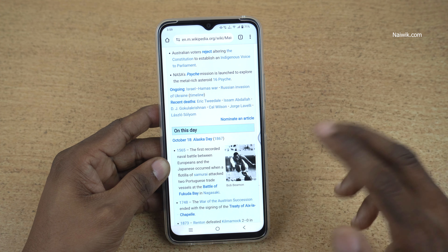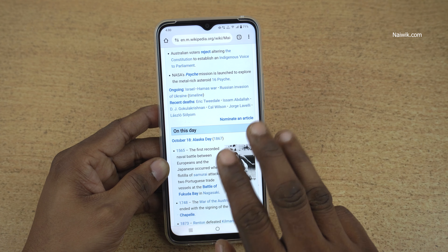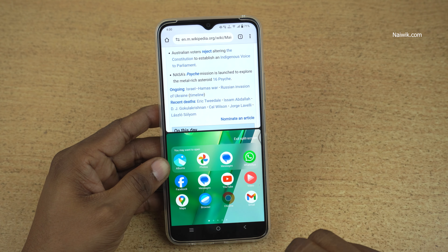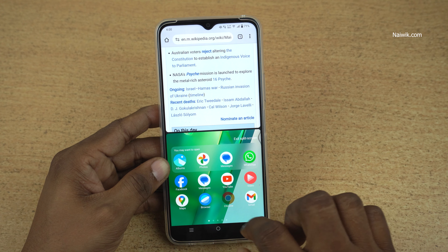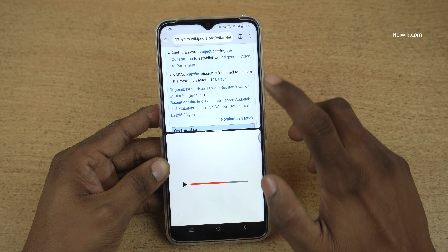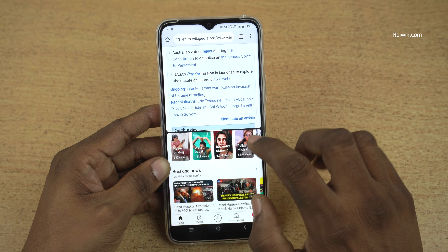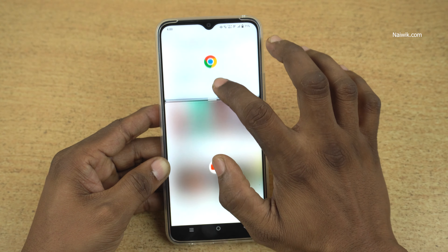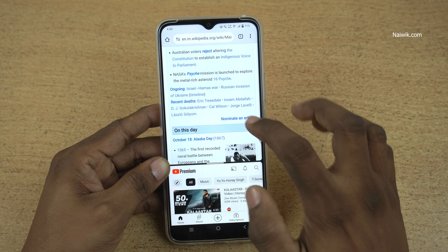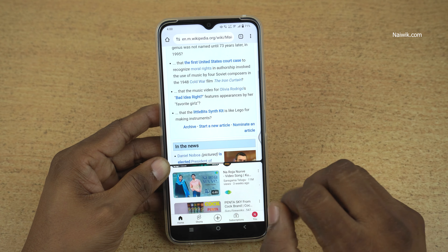Open any app which supports split-screen mode, then use three fingers and swipe up. It will enter into split-screen mode, and at the bottom you can use any one of the apps. On the top I have the browser, and on the bottom I am using YouTube. You can resize this split-screen window as well, using two apps at a time.